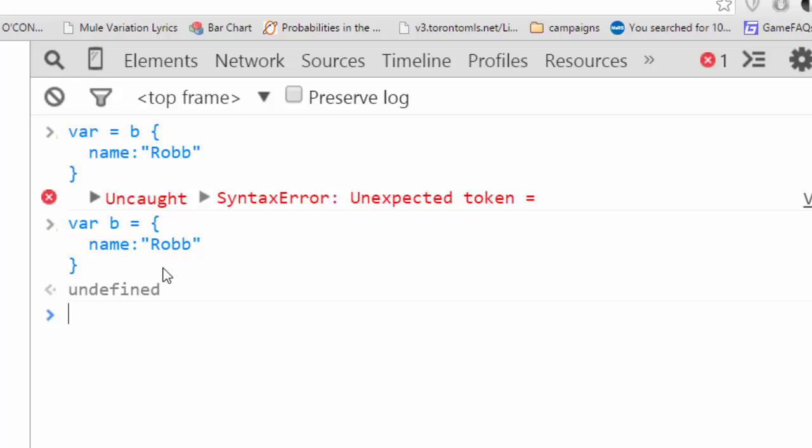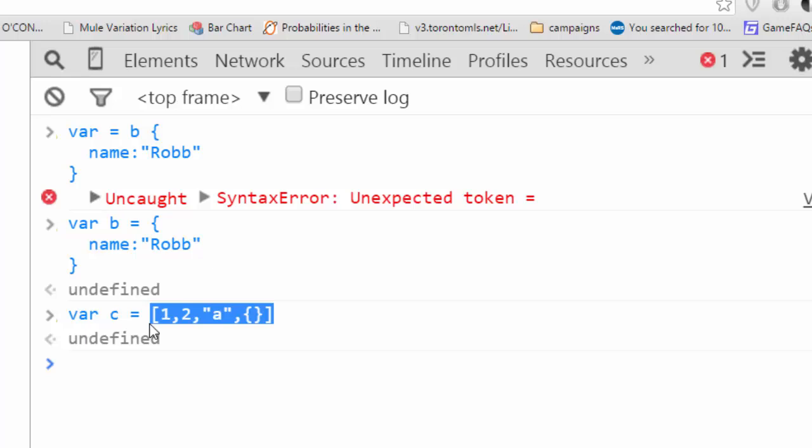However, the second kind can come in the form of an array, like so. This is also JSON.